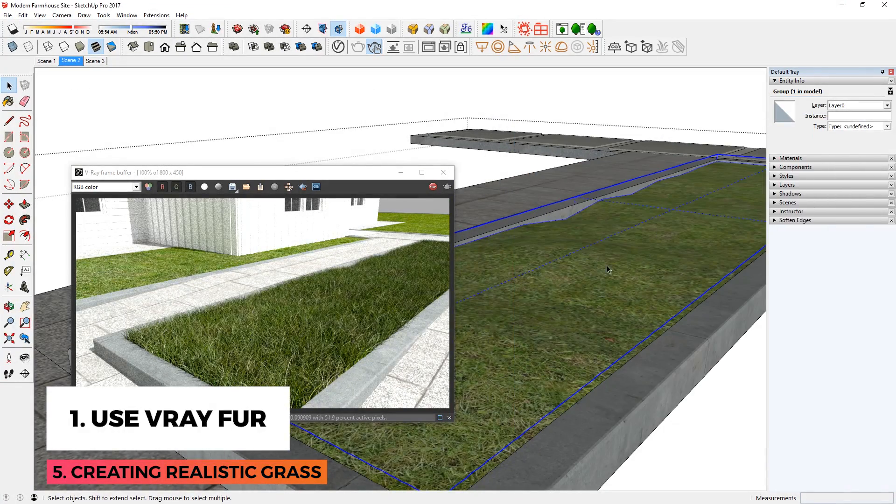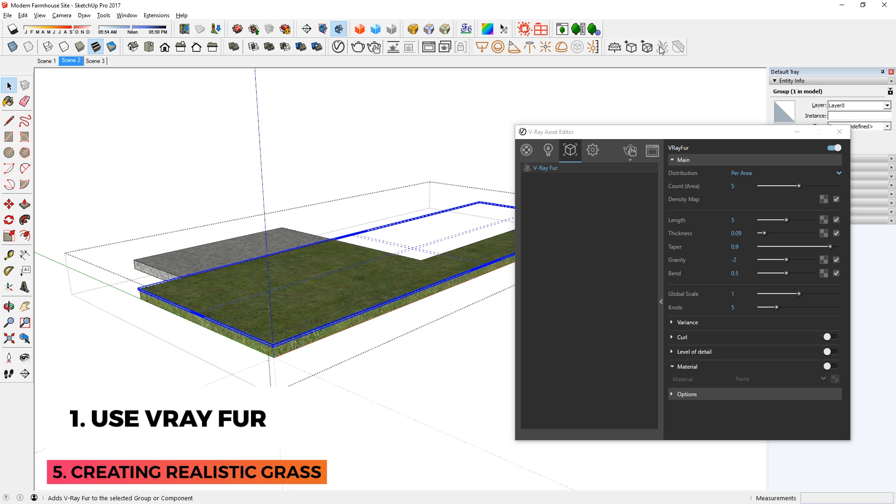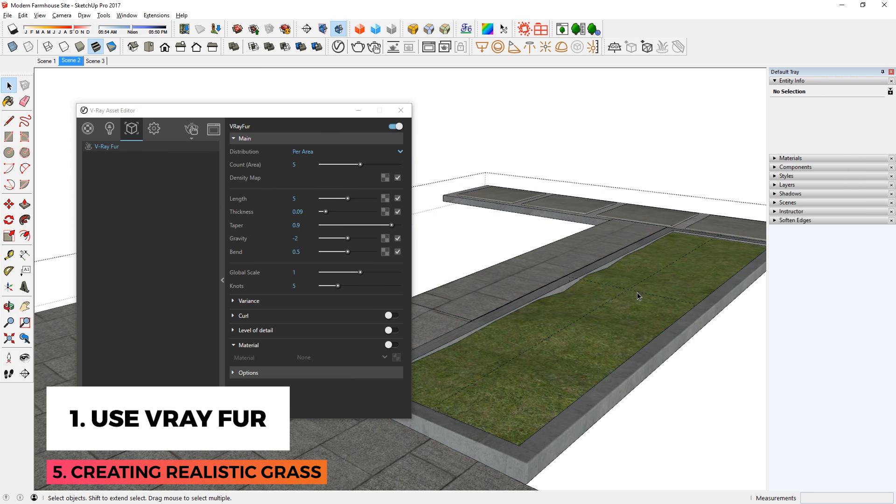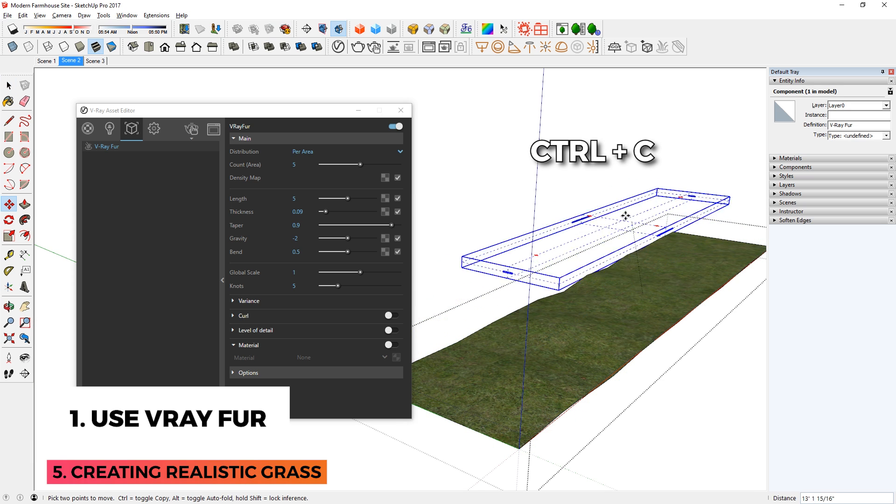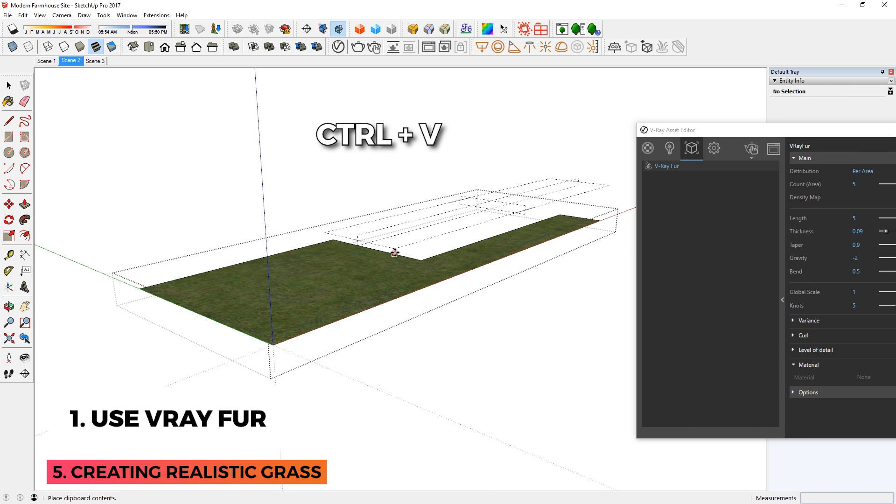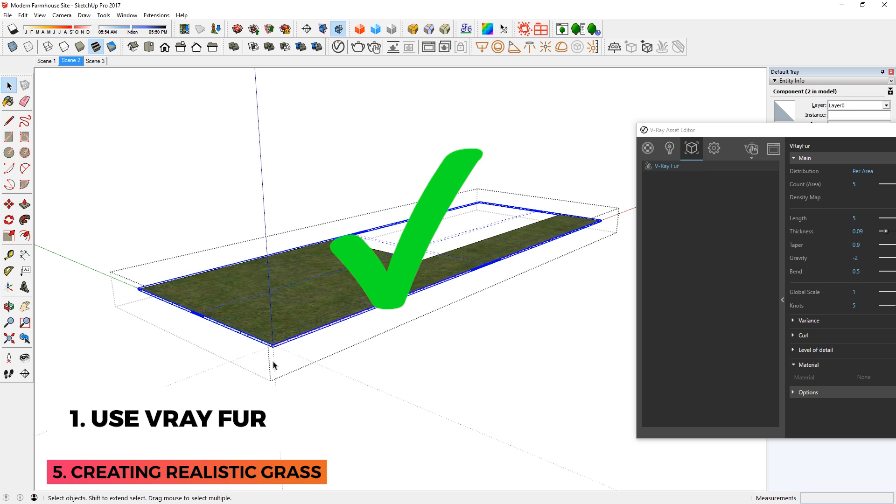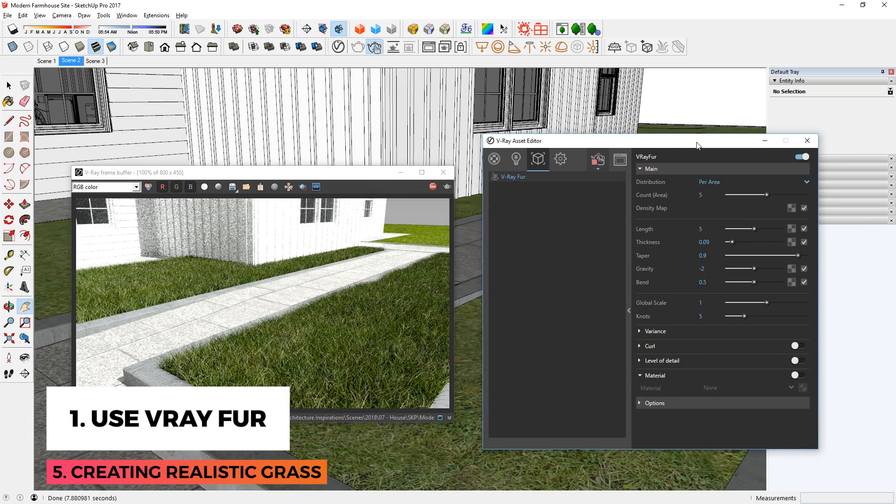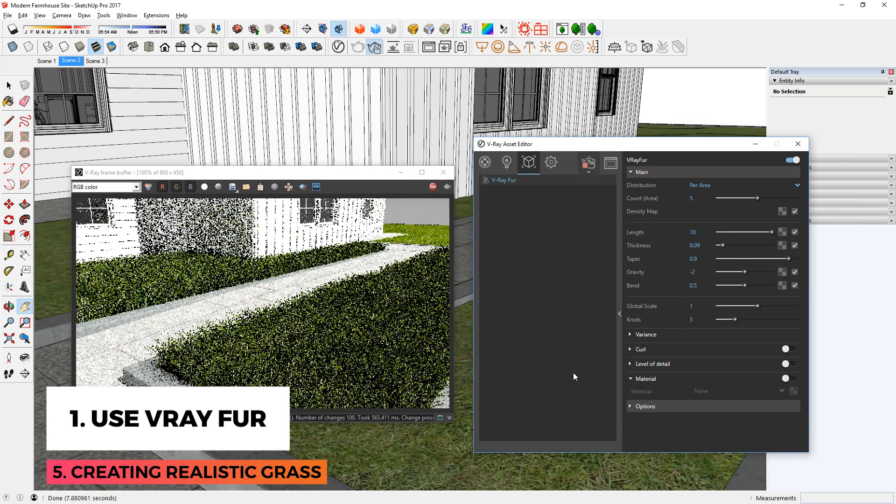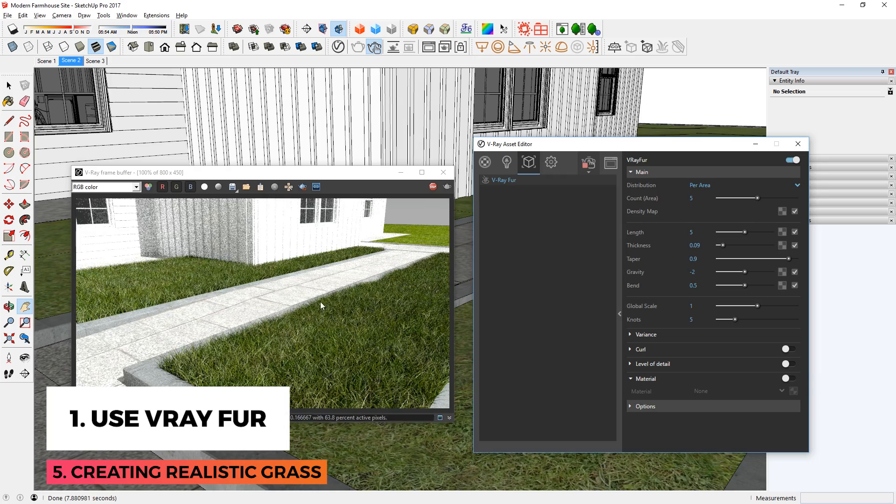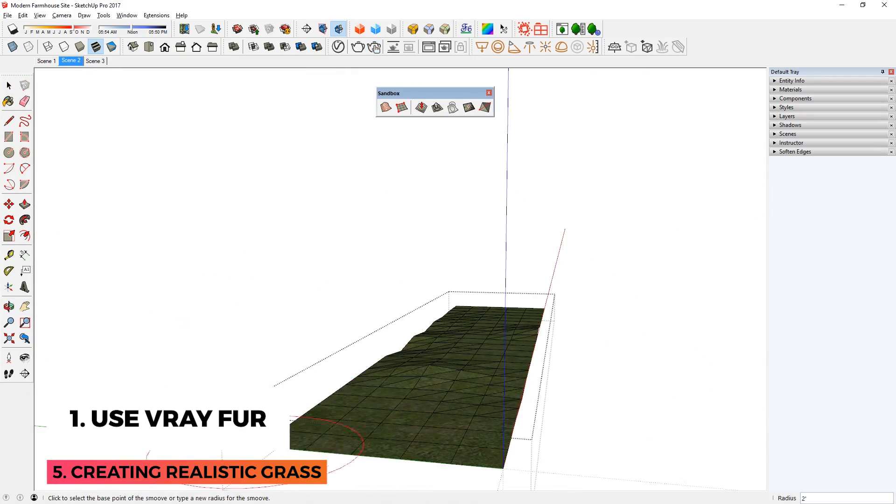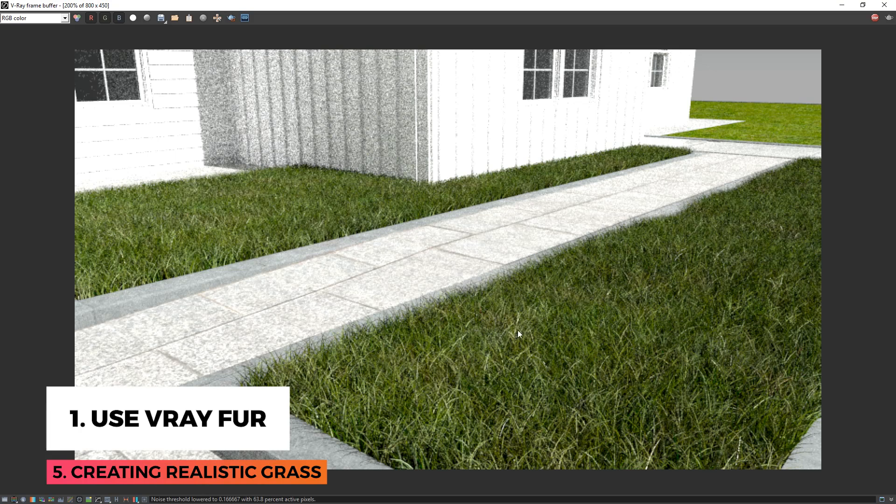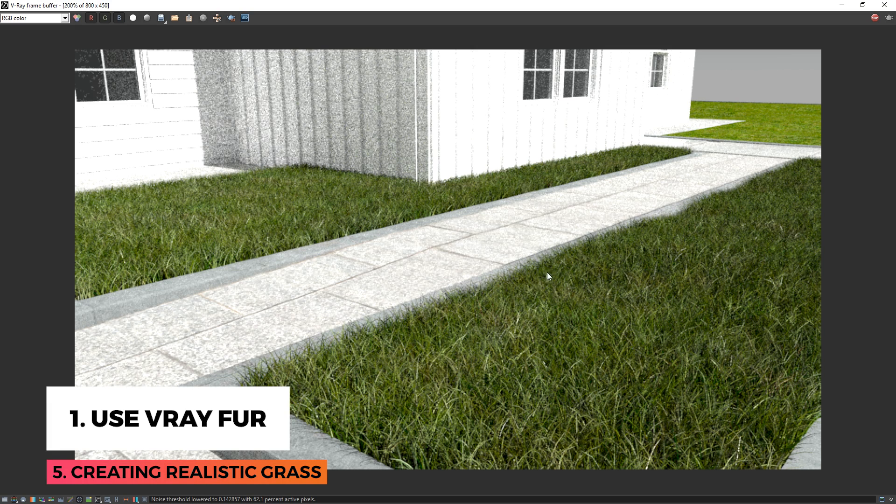When creating multiple grass areas, instead of creating a new V-Ray Fur component each time, you can go into the existing group, and copy the V-Ray Fur component, then go inside the other group, and paste it there. You can place the component wherever, and it will automatically adjust the size, and turn the new surface into V-Ray Fur. This also applies to the same settings, so when you edit it, all of the instances will change at once. I also want to point out that since we adjusted the terrain of this grass area previously, the grass has a form that's more natural than just a perfectly flat surface, making it look more realistic.